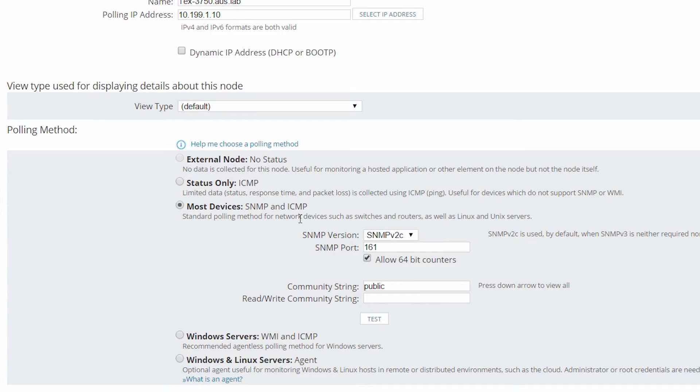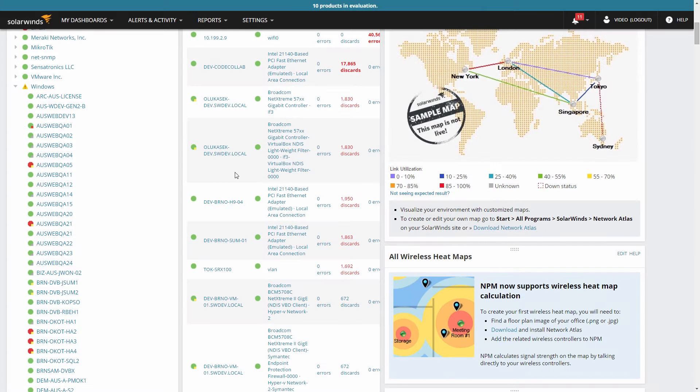If I was monitoring using ICMP, about all I'd see is the up/down status of the node.